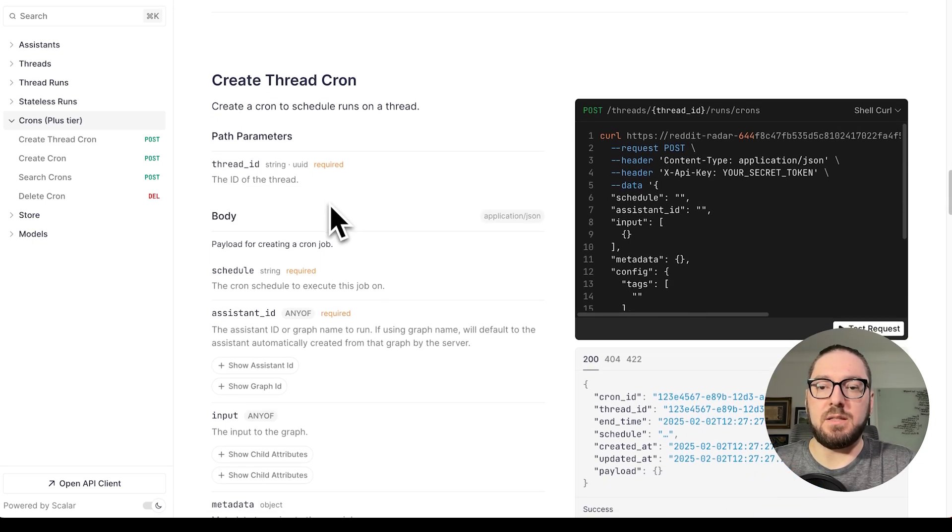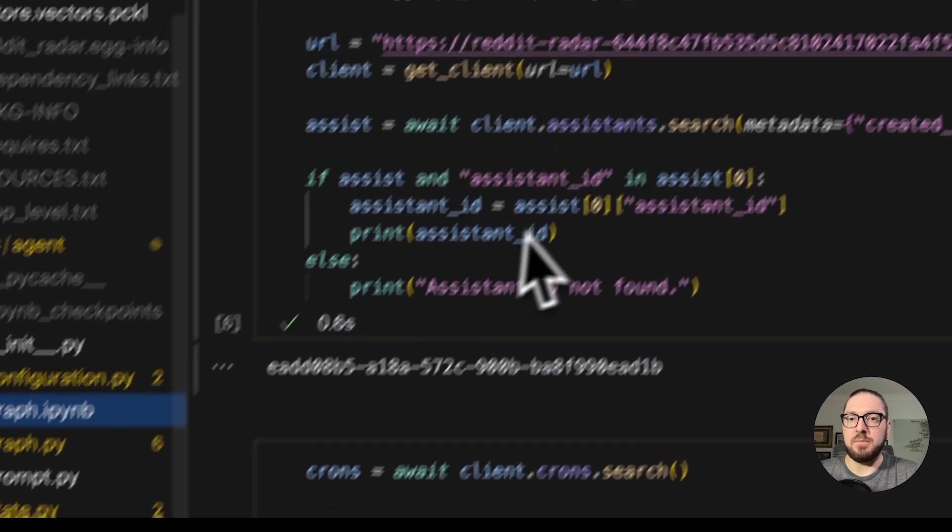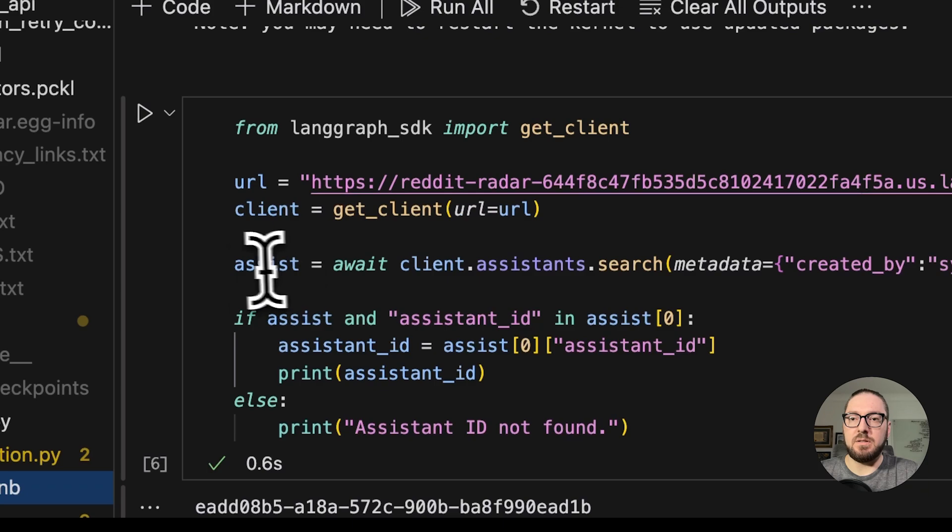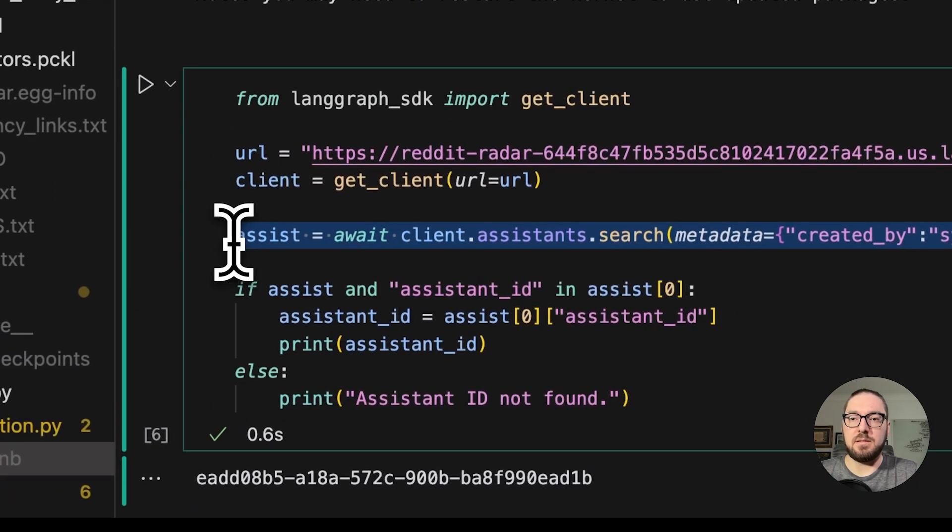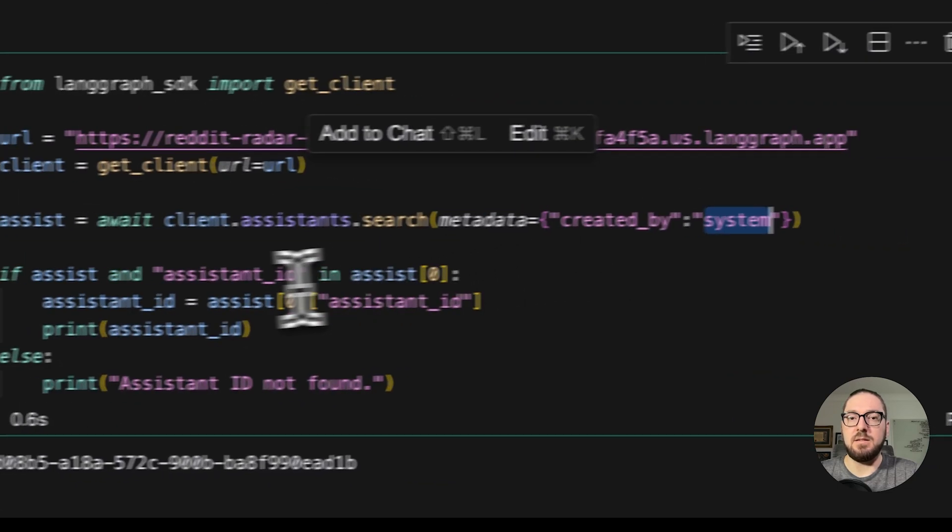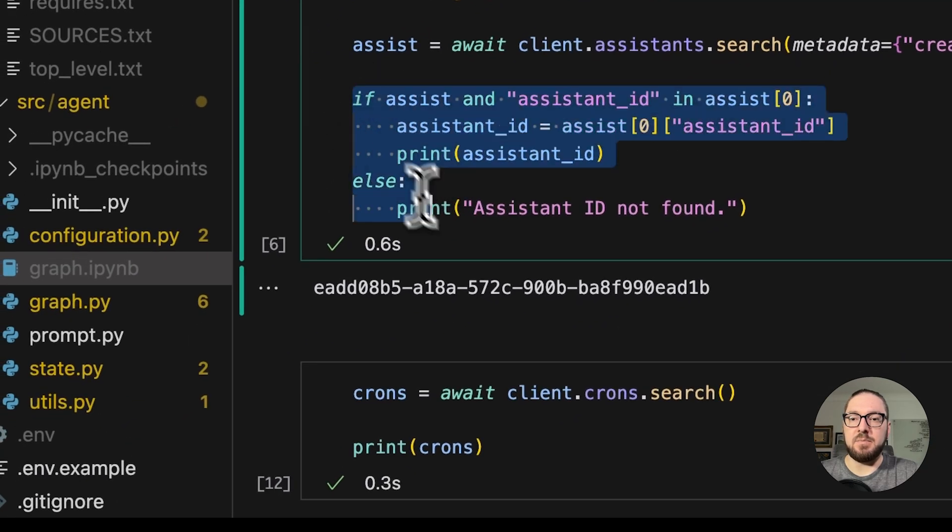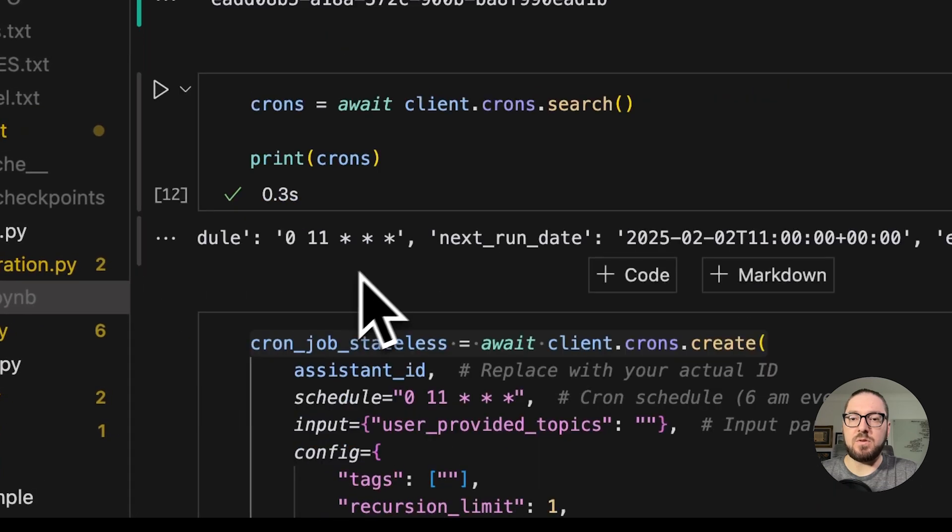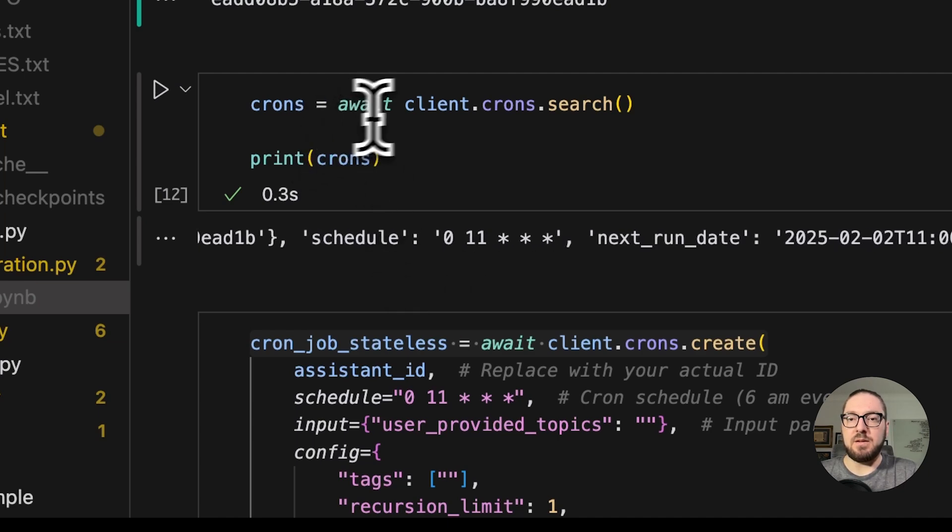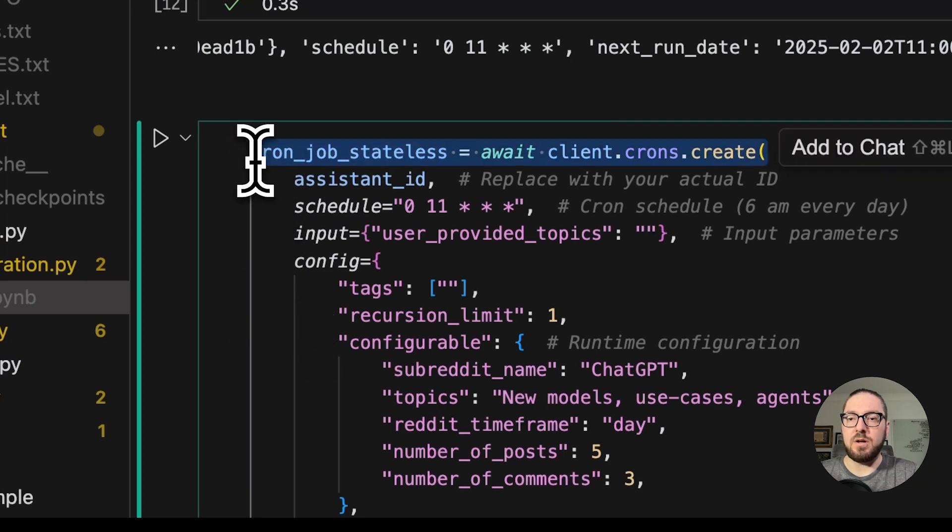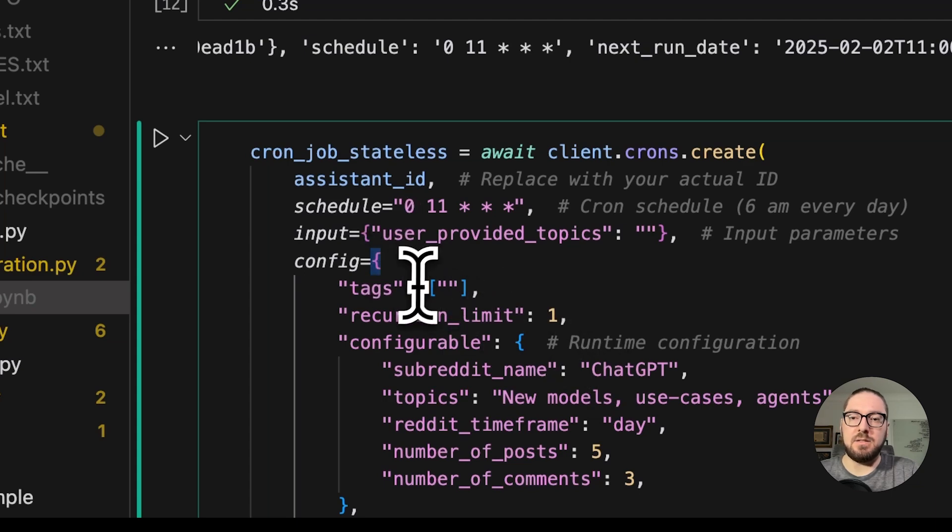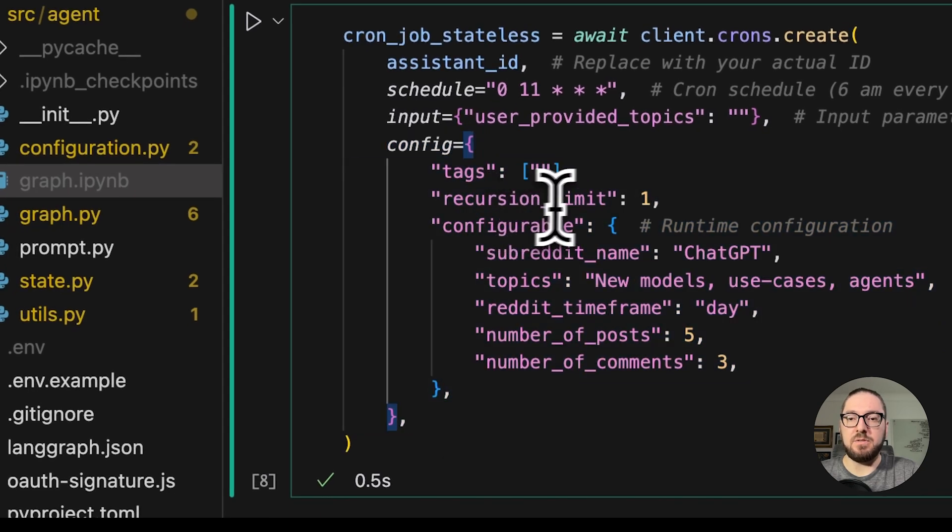The first thing that we would do is come in here and we need to put in our URL. I actually just like making it automated. I want to search for the assistants and I'm going to look for the system that is created by the assistant, or I'm sorry, the assistant that's created by the system. If that exists, I'm going to take that ID and actually use it for the available crons that are there. I already have a cron setup that runs every morning. This is how I'm able to search for those crons. Then I'm actually going to take this and create a new cron.